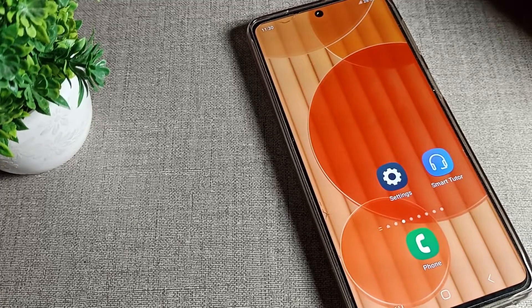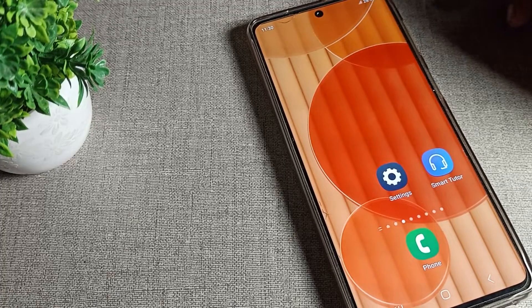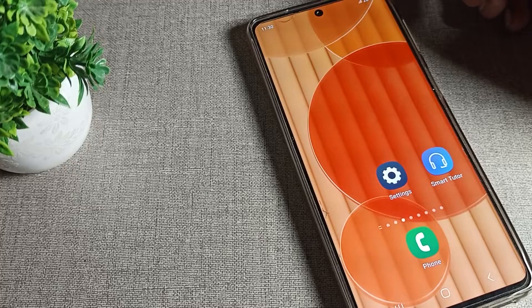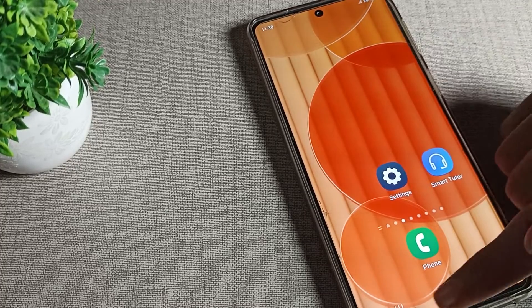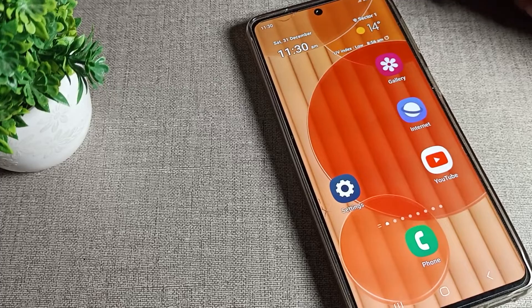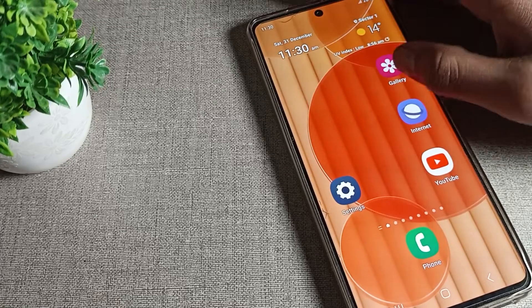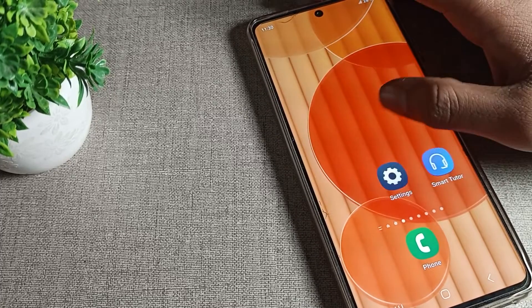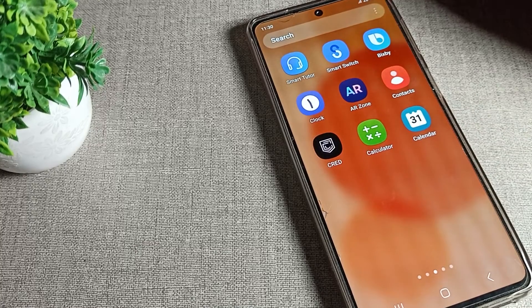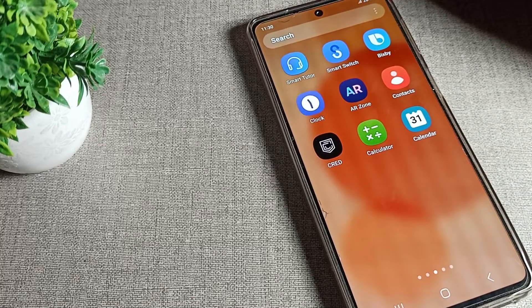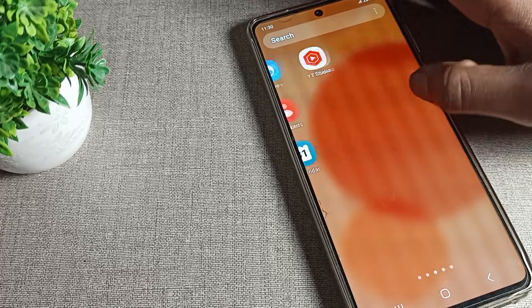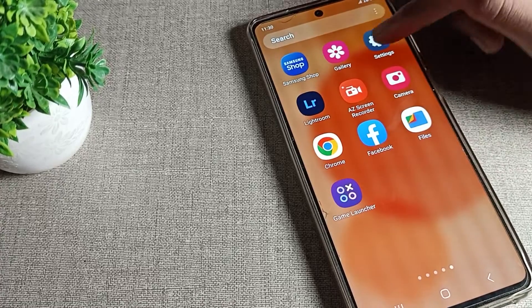Hello friends, welcome back to the video. Today we are going to talk about Samsung phone settings, and I will tell you how to clear cache for any app on your Samsung phone device. I will show you step by step, one by one, how to clear cache app data.